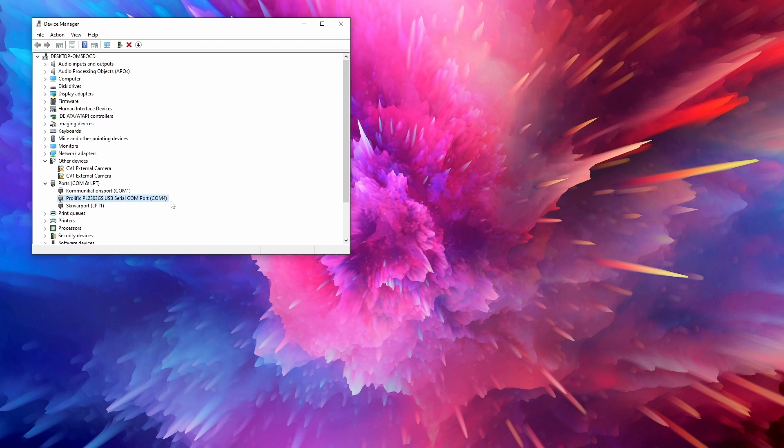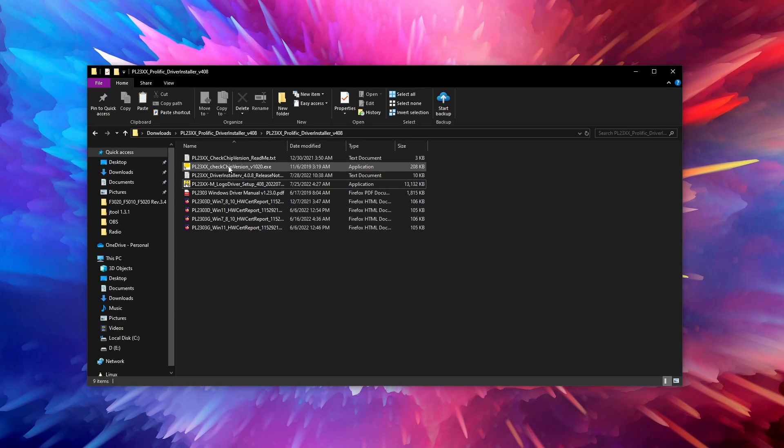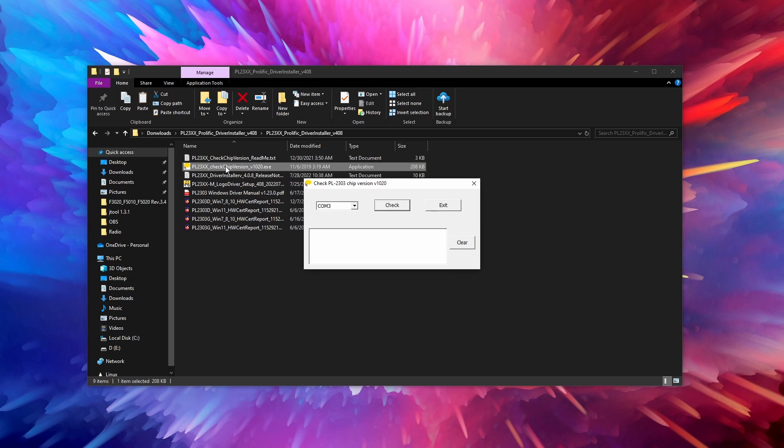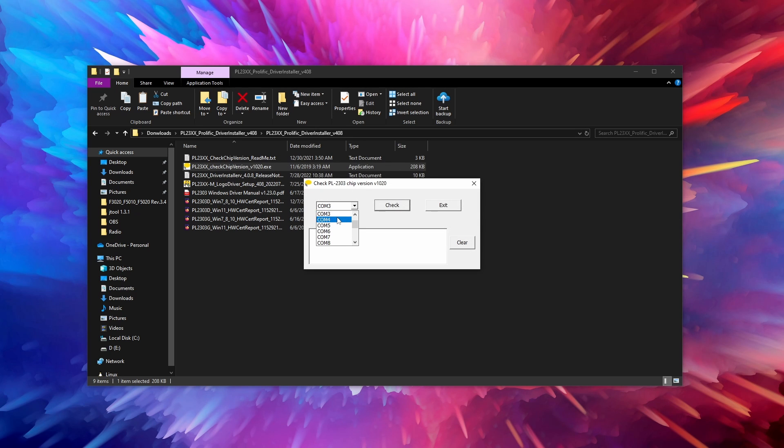Next run the check chip version executable. Select COM4 and click the check button. If everything was successful it should display the type of chip the cable uses.